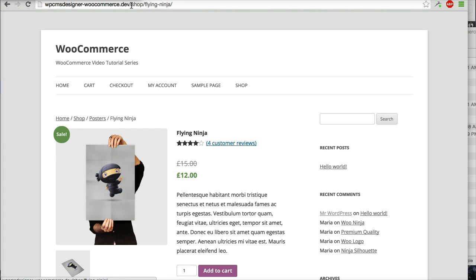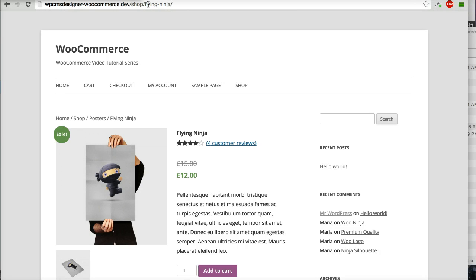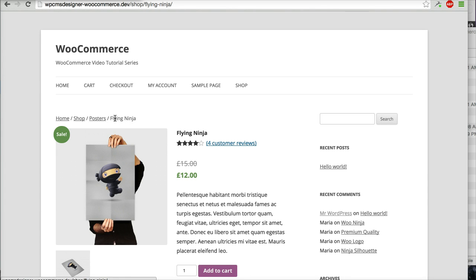And now you will see it is slash shop slash Flying Ninja. Okay, this is cool. Let's say if you want to see your category on your product URL. For example, Flying Ninja is in the Posters product category.